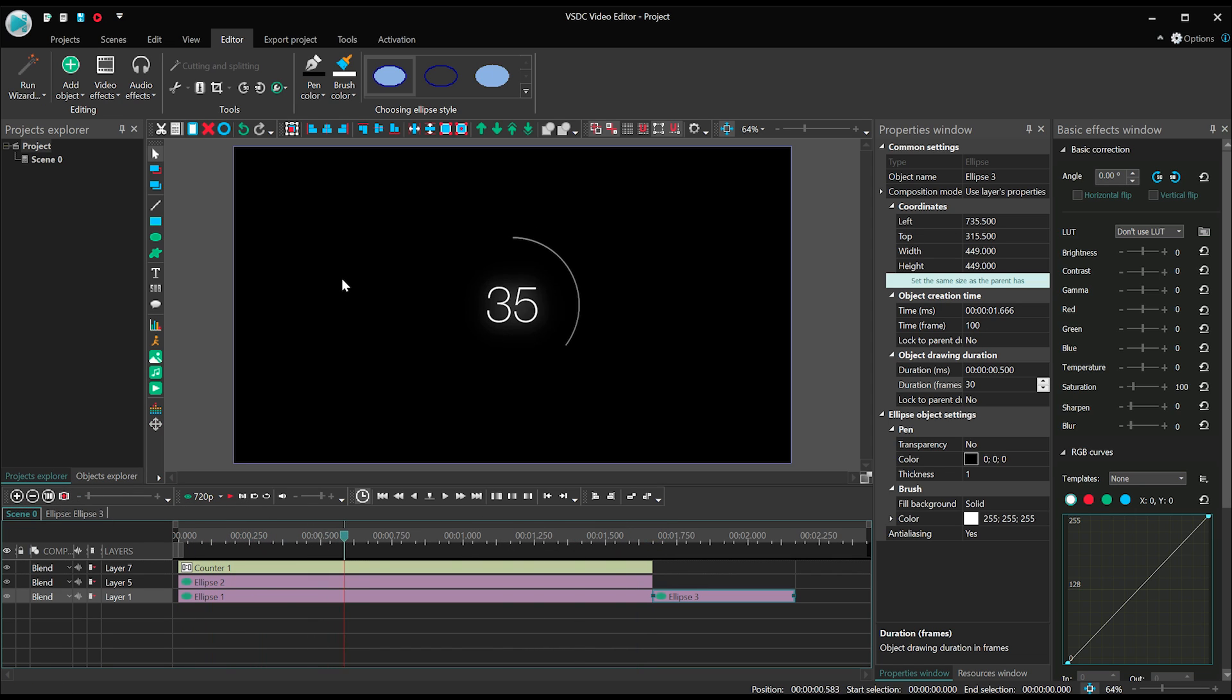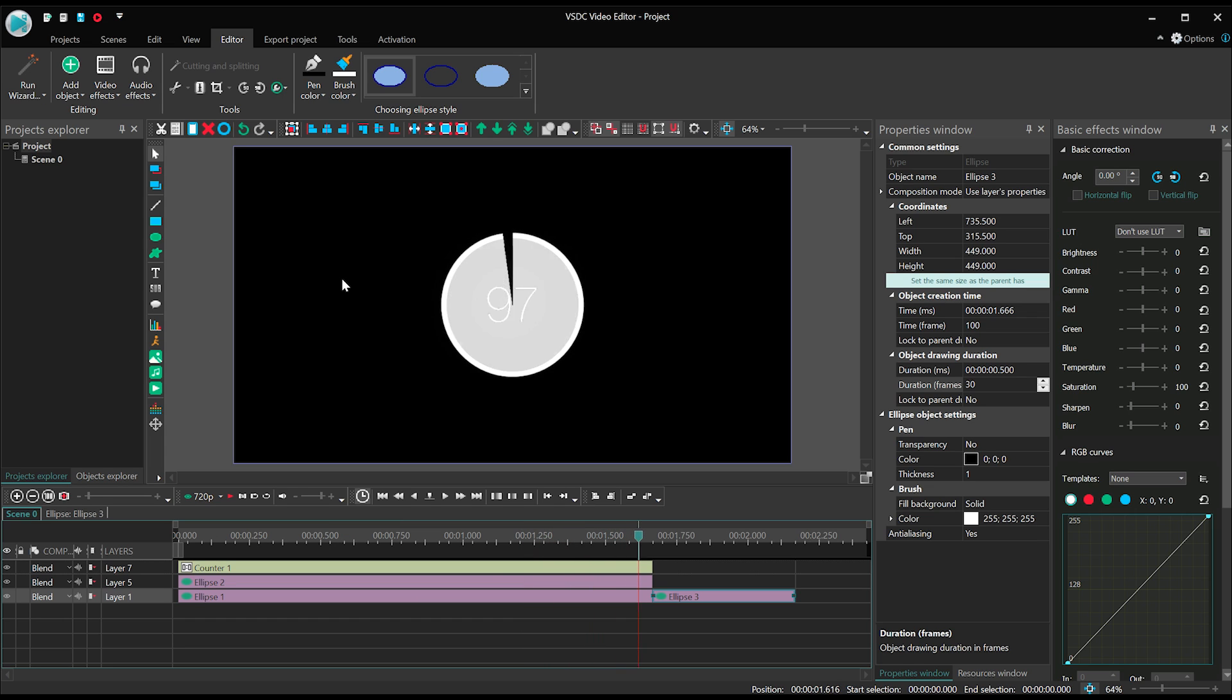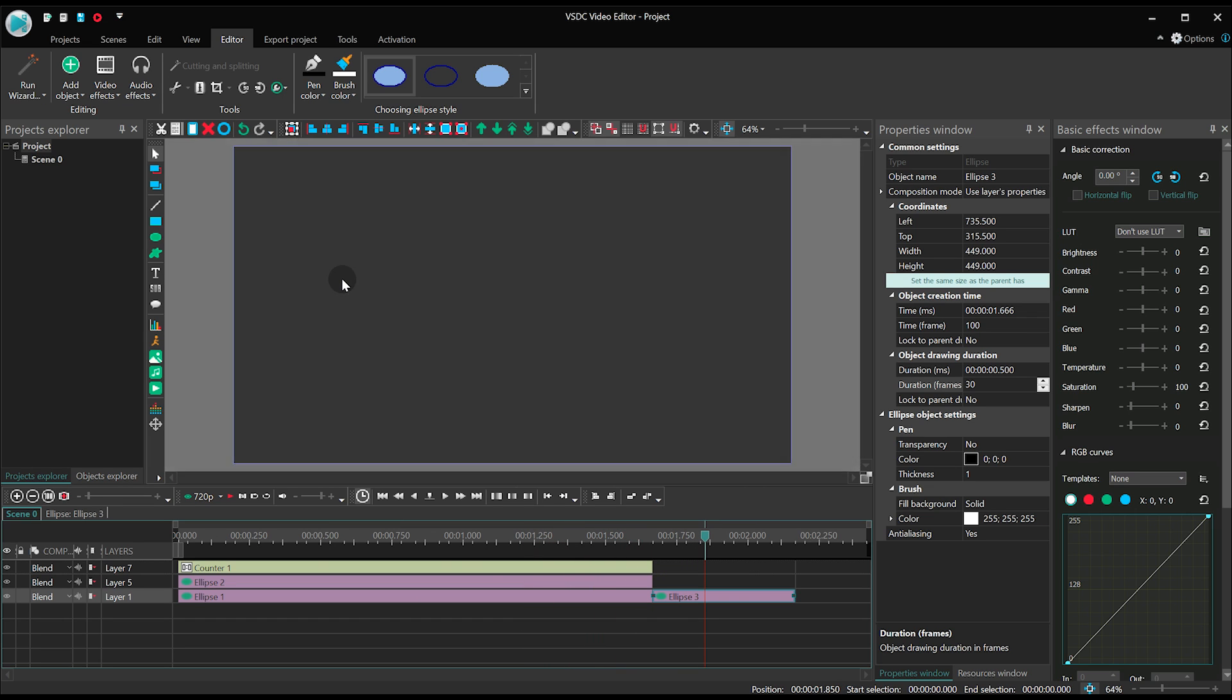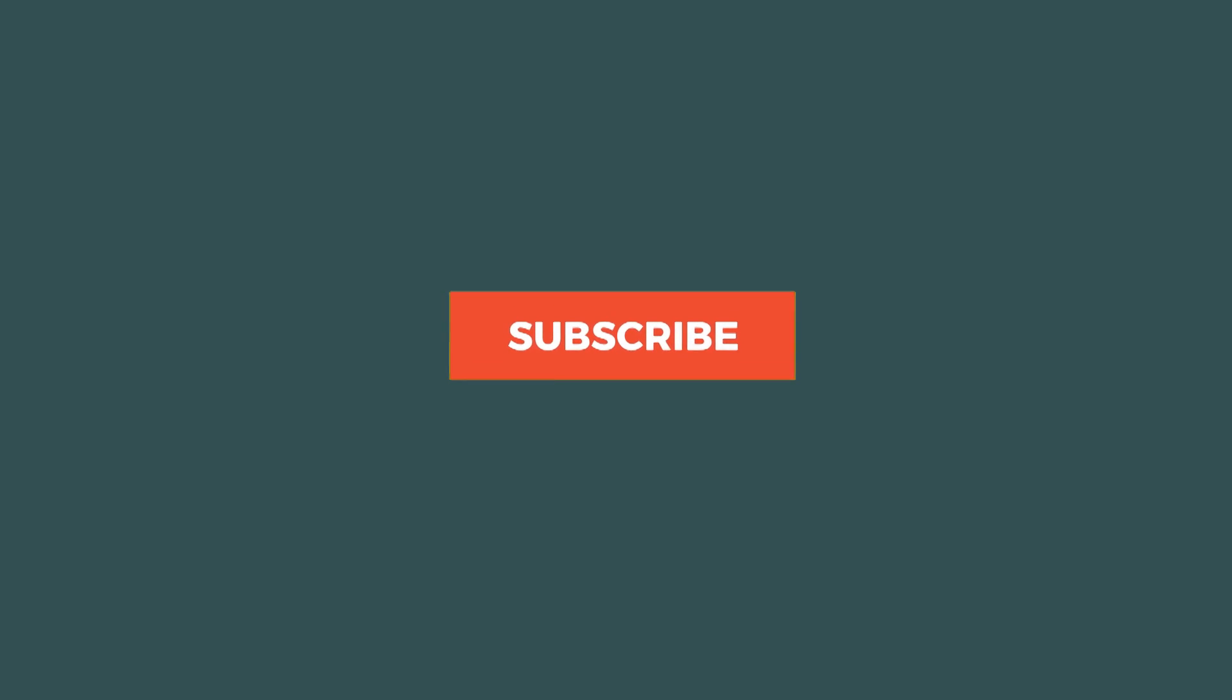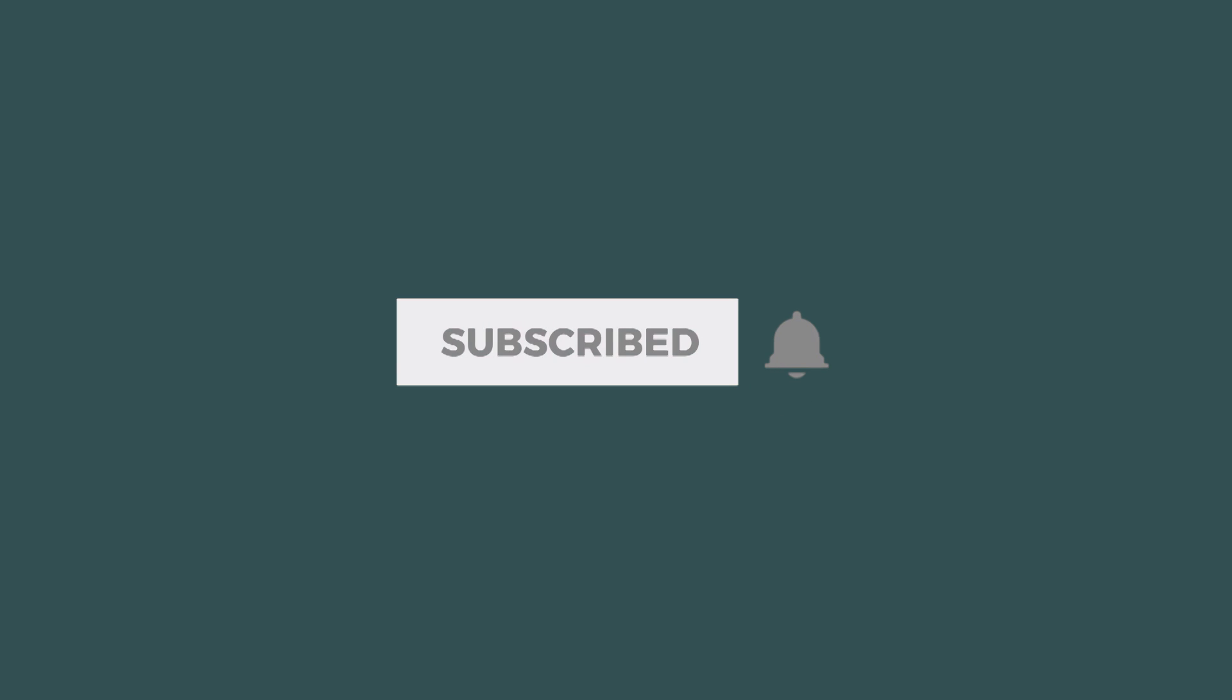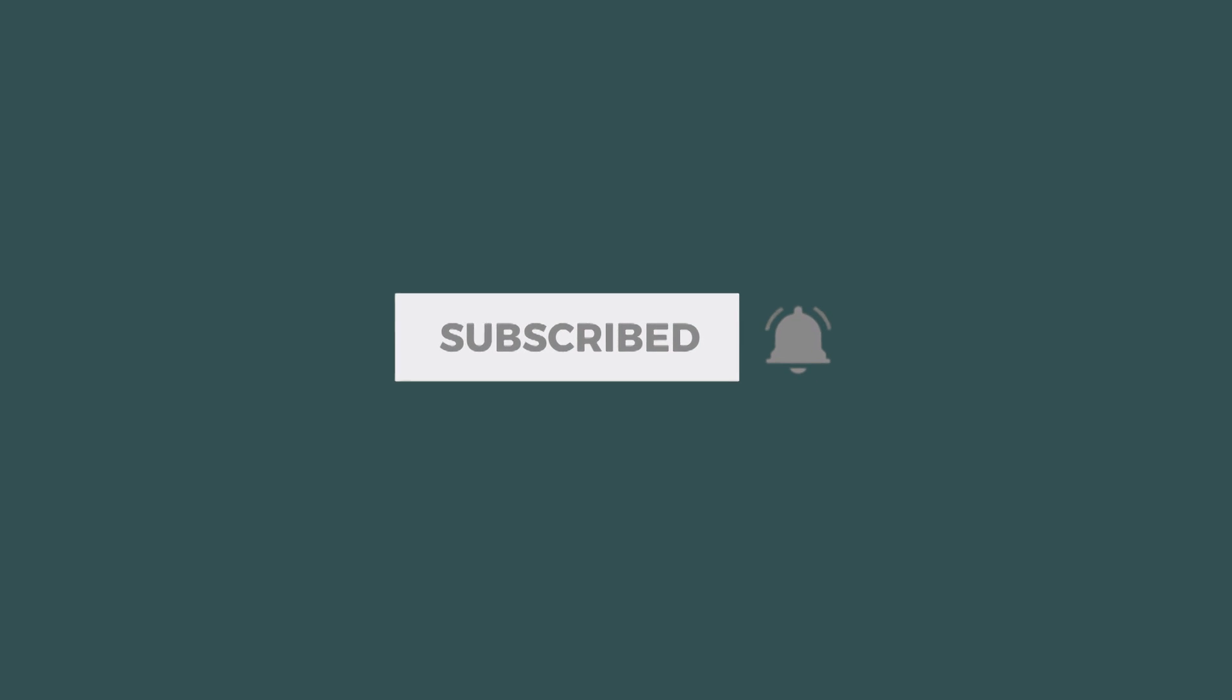If you have any questions or suggestions, let us know in the comments below. And make sure to subscribe to get notified about the next tutorial. Good luck.